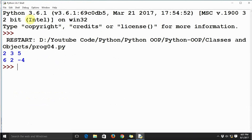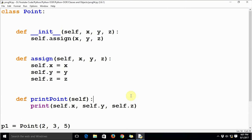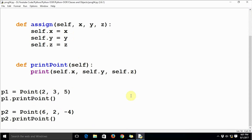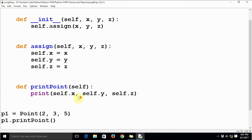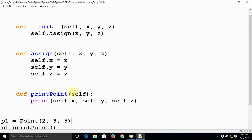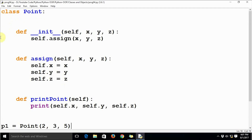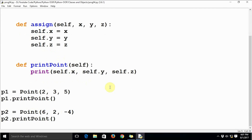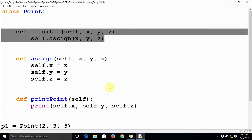As I said, there will be no difference between the output of the previous program and this program. This is how we define the init method — it automatically runs when we create the object of that particular class. As you can see, p1 equal to point(2, 3, 5) is implicitly calling the init method, so there is no need to call this method explicitly. This is how we define an initializer method for any class in Python 3. Thanks a lot.